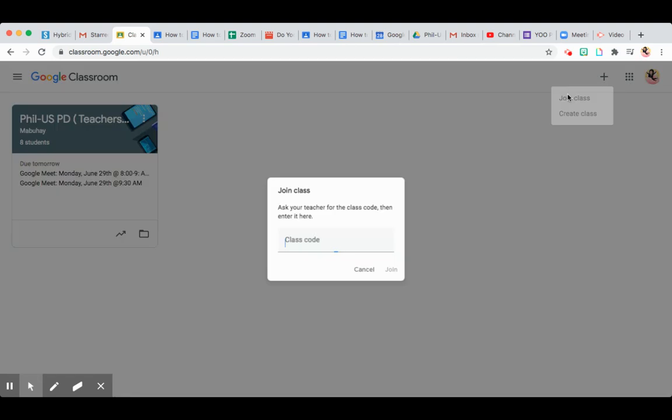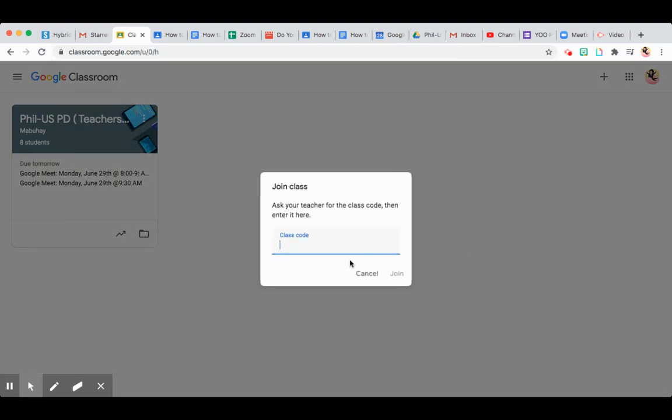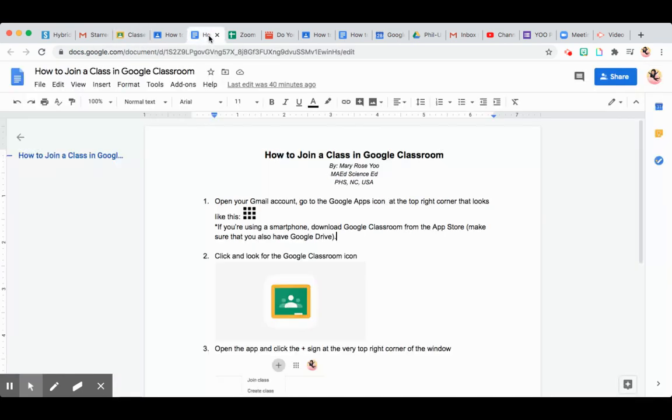Then just enter the code that the teacher gave you and that's it, you're in. Now, what if you're going to use your smartphone?